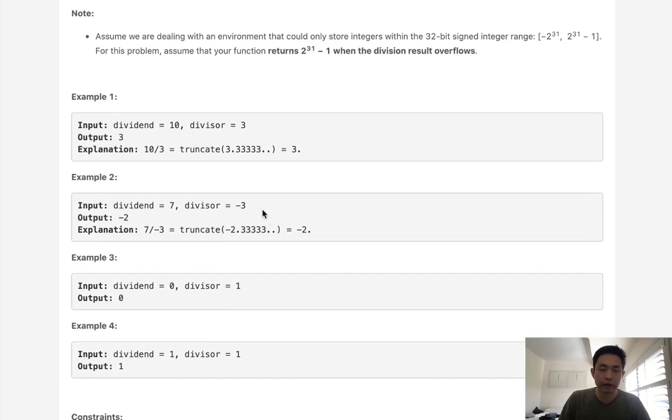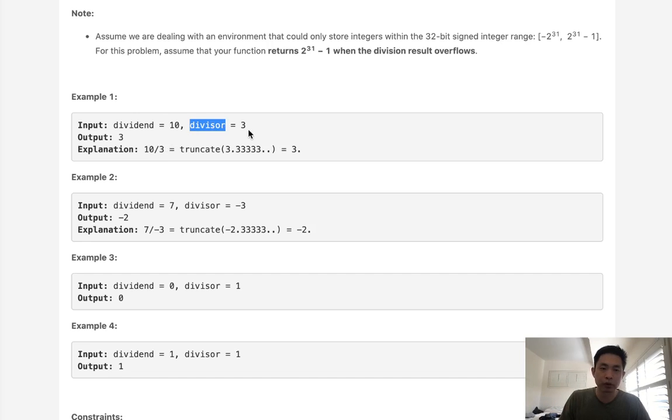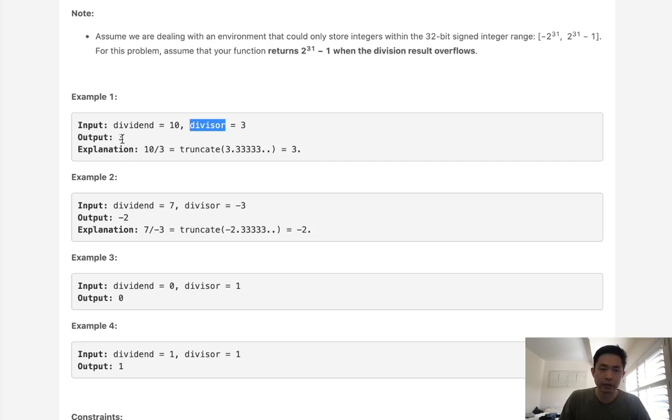So if we had this problem here, dividend of 10 and divisor of 3, how can we solve this without using divide function? Well, if we did it straightforwardly, what we do is subtract 3 as many times as we can until the dividend is less than 3, right?